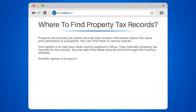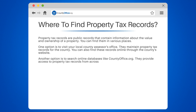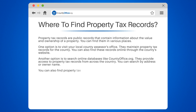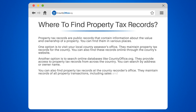Another option is to search online databases like countyoffice.org. They provide access to property tax records from across the country. You can search by address or owner name. You can also find property tax records at the county recorder's office. They maintain records of all property transactions, including sales and transfers of ownership.